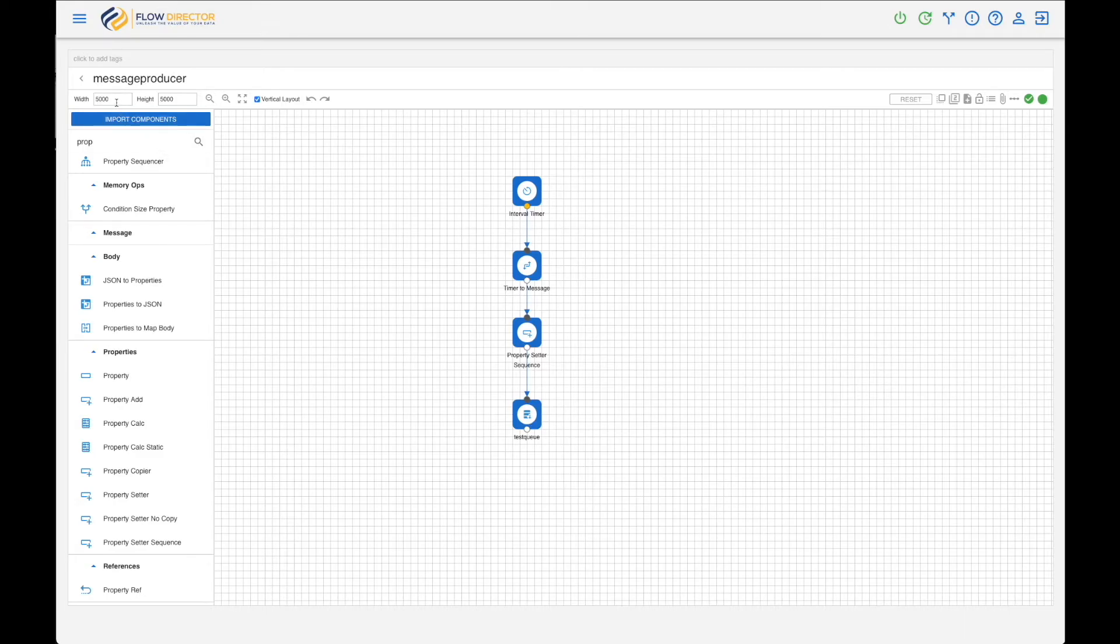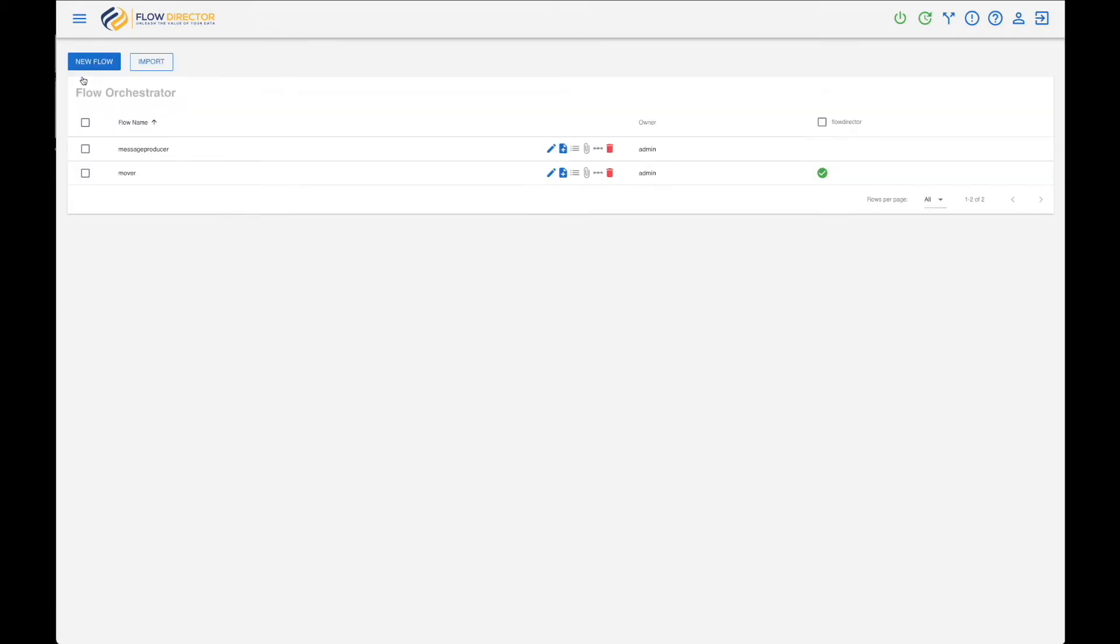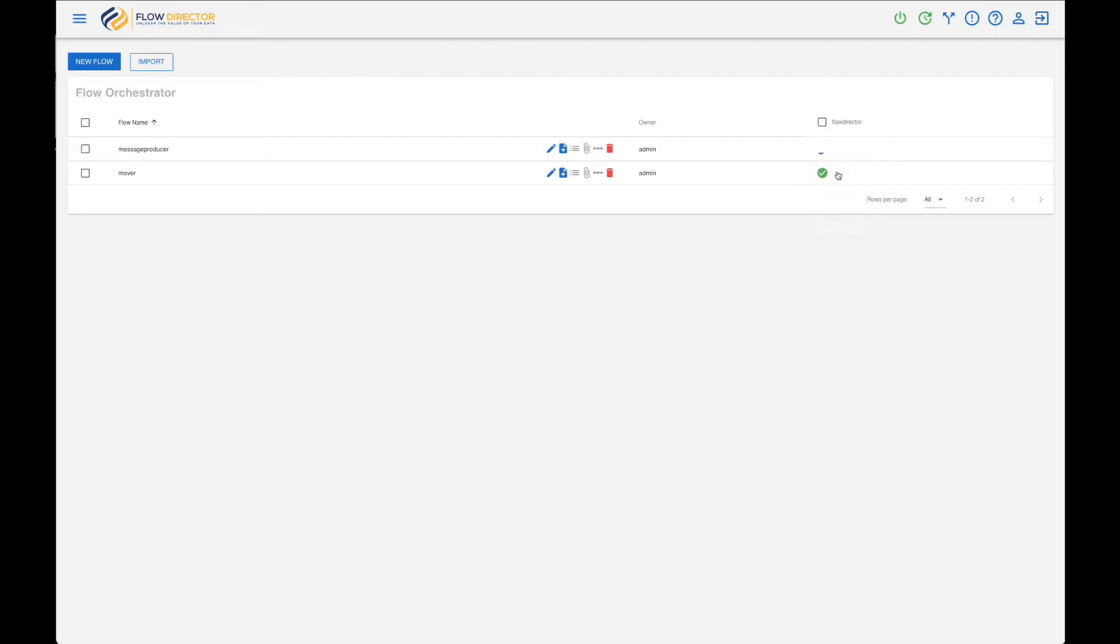And now deploy and activate, and let's view it.